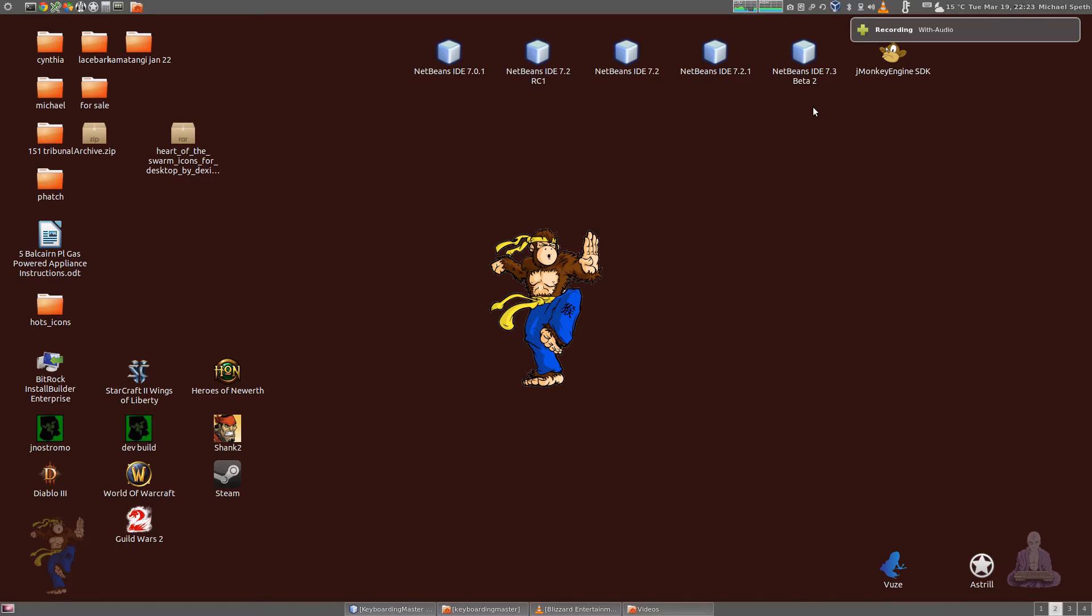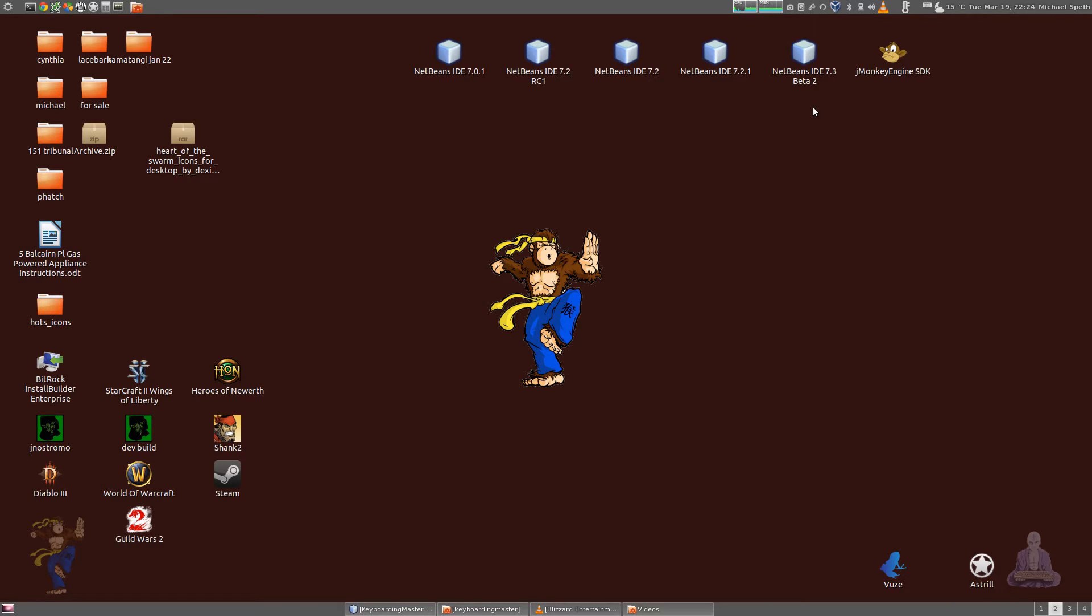Greetings, this is user Kanzar and I'm just showing a quick overview of the alpha build of a new program that I'm developing called Keyboarding Master.